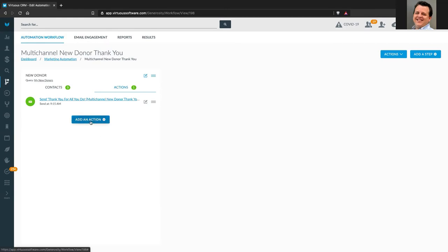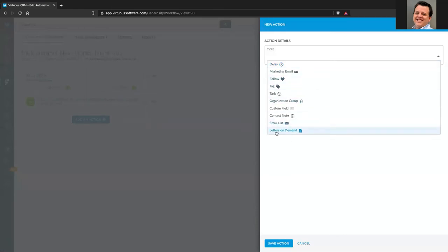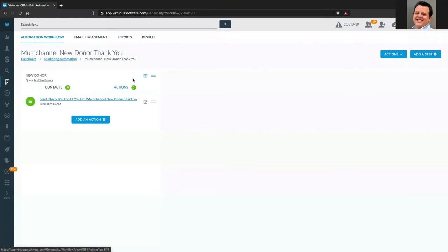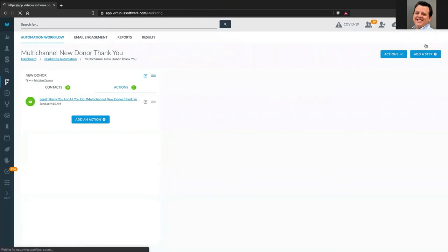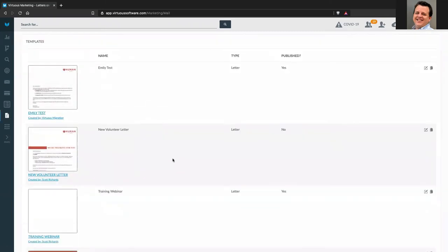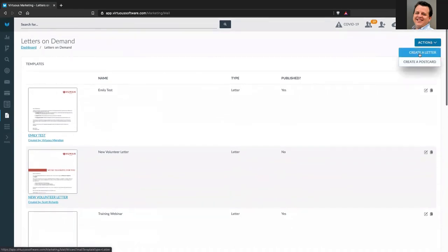The second thing I want to do is send a letter as part of this workflow. That's going to be my letters-on-demand action. Let's go over to the Virtuous marketing side to look at the letters-on-demand feature. I can see the letters icon — I've got some letters already in here. Let's go ahead and create a new one. I can go up to actions and create either a letter or a postcard.